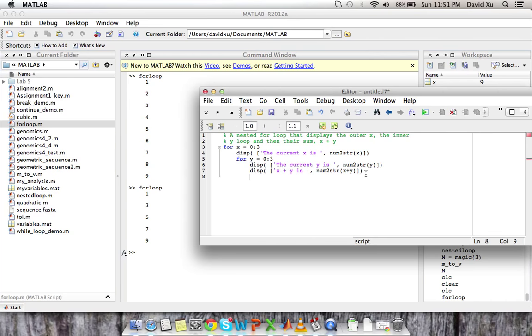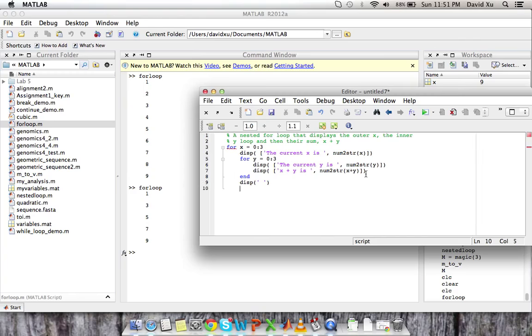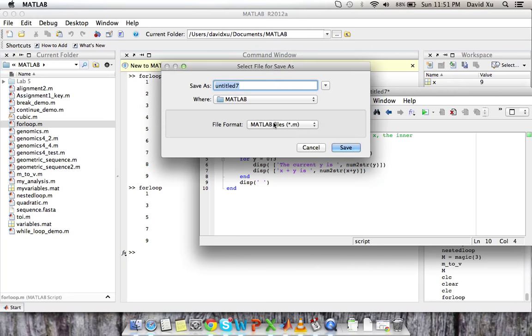Then we're going to end our nested for loop. And then I'm just going to insert and display a blank space so as to make it look neater when we're actually displaying everything. And then we're going to end the outer loop.